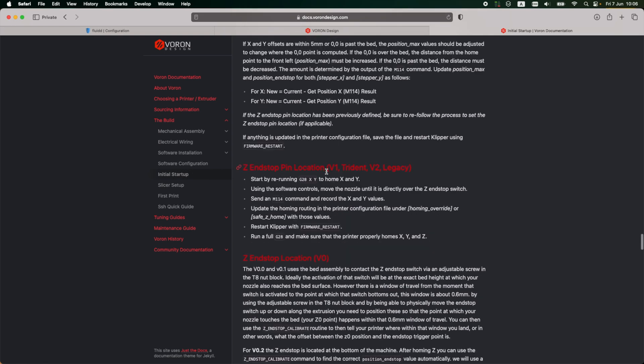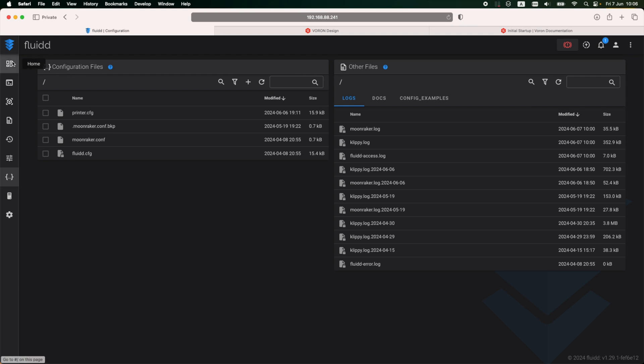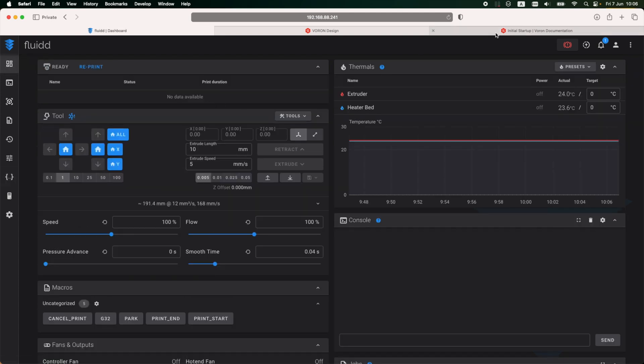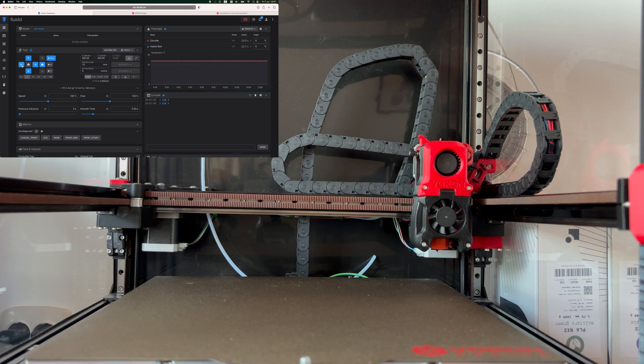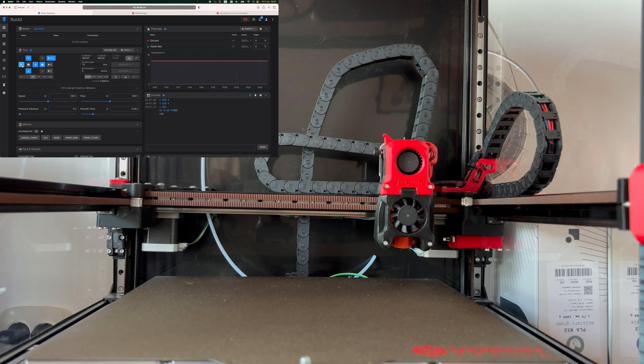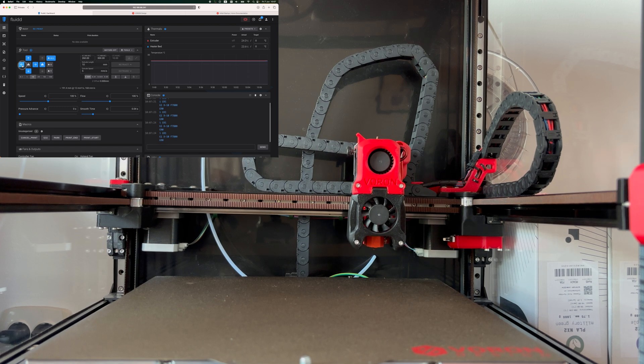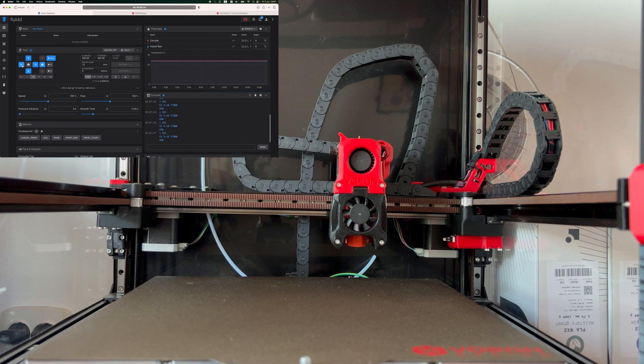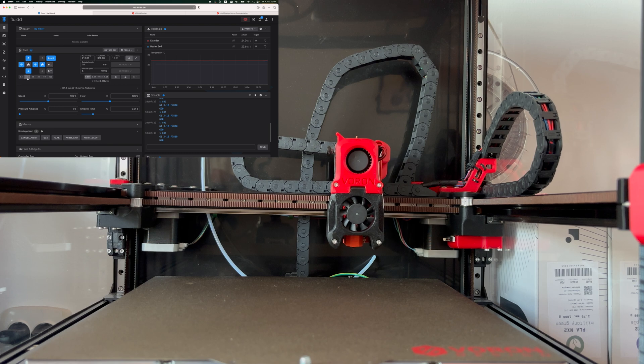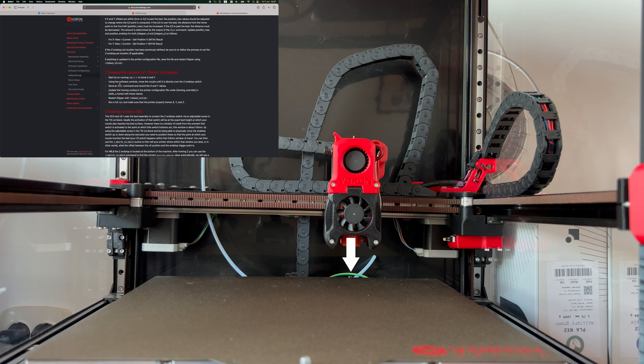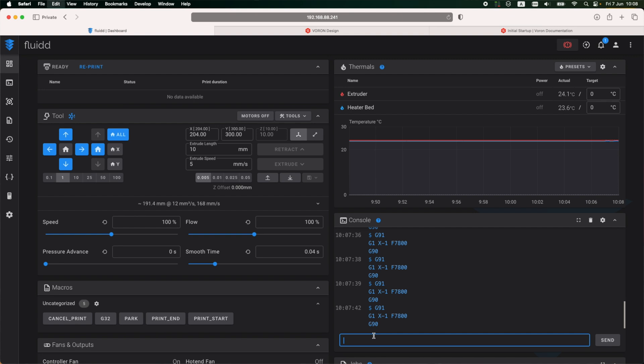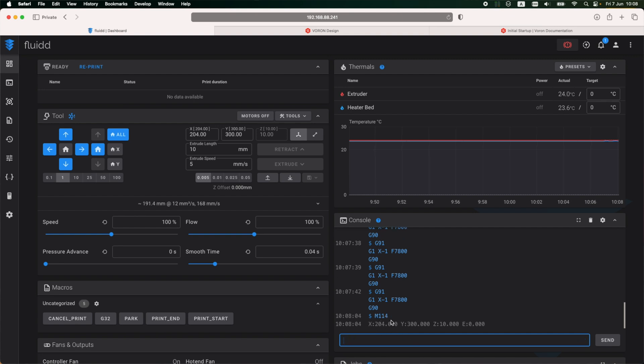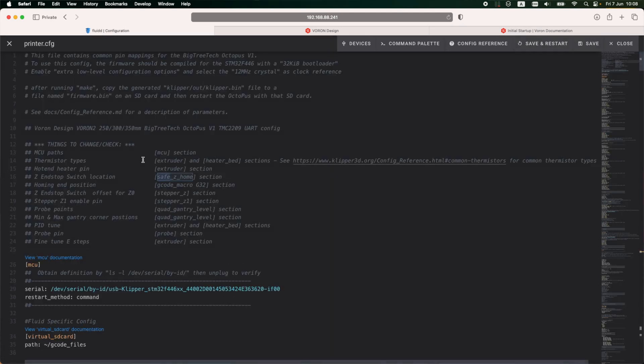Next is the configuration for the Z end stop pin location. To do this, I need to start by homing the printer on the X and Y coordinates. With the printer homed, now I can move the print head. The idea here is to have the nozzle of the printer aligned as close as possible with the Z end stop pin. So I'm nudging it bit by bit until I'm satisfied with the alignment. With everything in position, now I'm going to run the command that prints out the coordinates of the print head. It's going to print out the X, Y, and Z, but I'm only interested in the X and Y since those are the only coordinates that are required for the Z pin location.